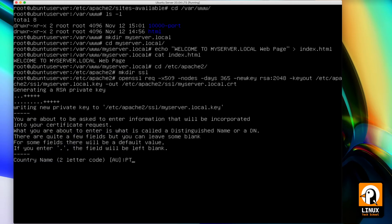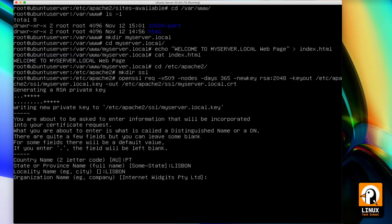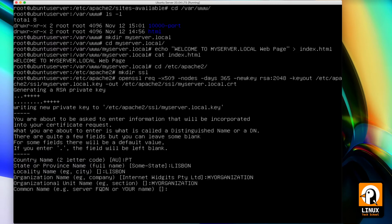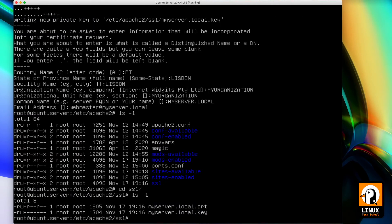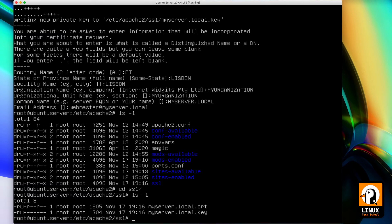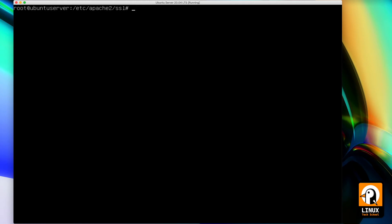Let's fill in this little form with the country name, the state and province name — let's put Lisbon for example — city name and locality, also the same. I will put my organization, just an example name for this experiment, and the same here for the organizational unit. And here I'll put my domain, my FQDN, myserver.local. And finally some email address of the webmaster at the same domain. And we already have the certificates — let's enter the folder and show that here are the two files we need for our virtual host.